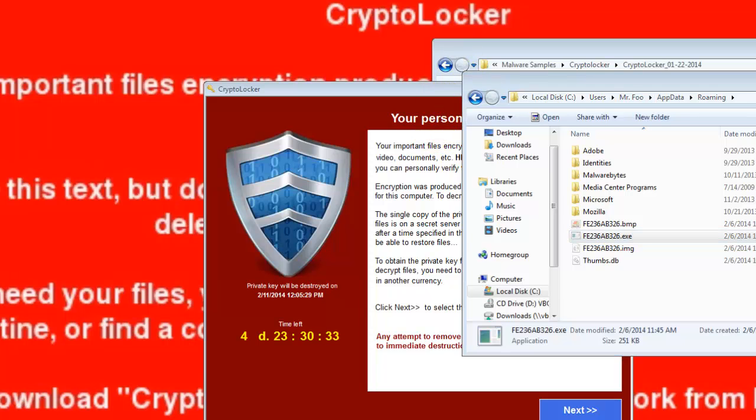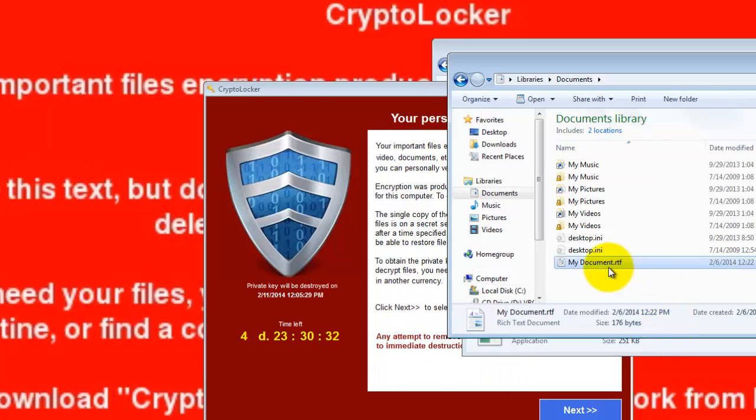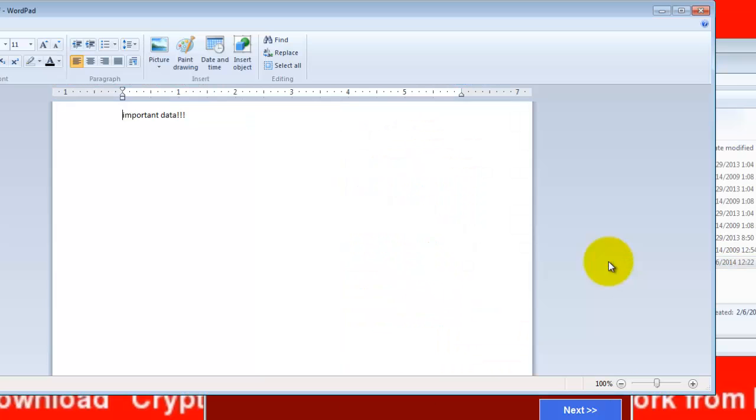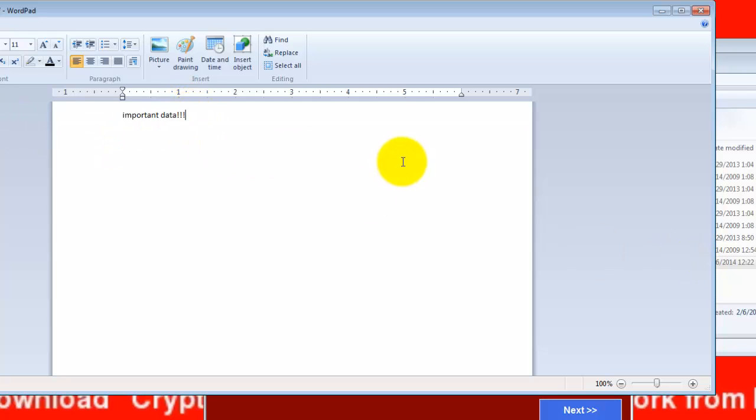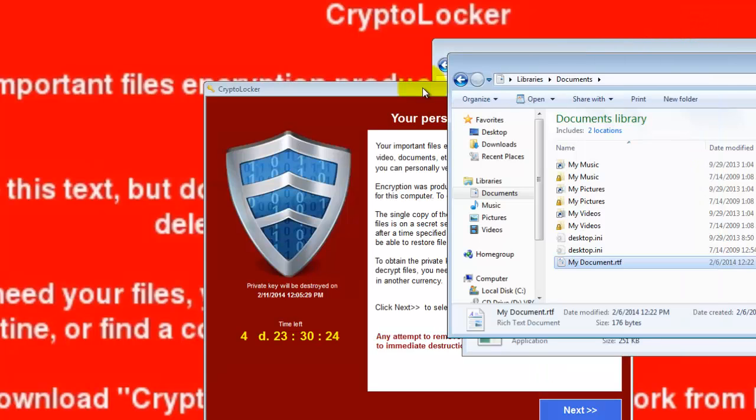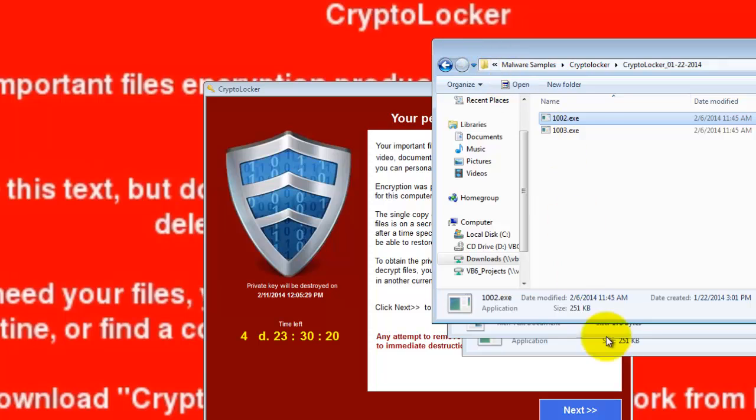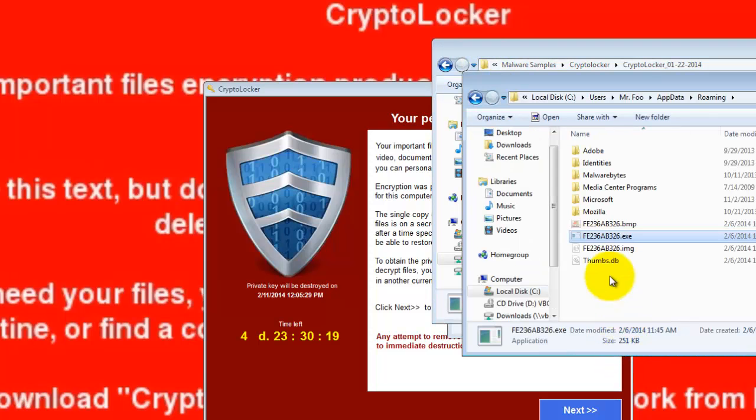Let me go to my documents and show you that my important data is still there. You're safe. At this point, CryptoPrevent has blocked this executable from actually encrypting your files.